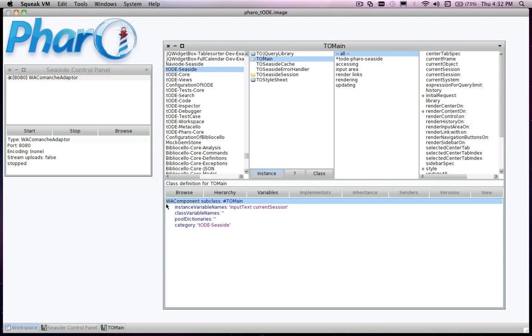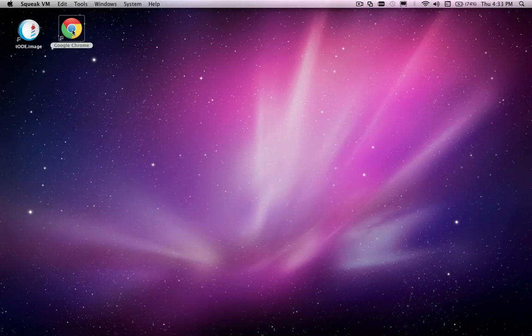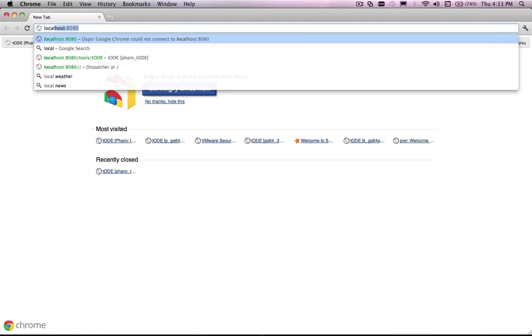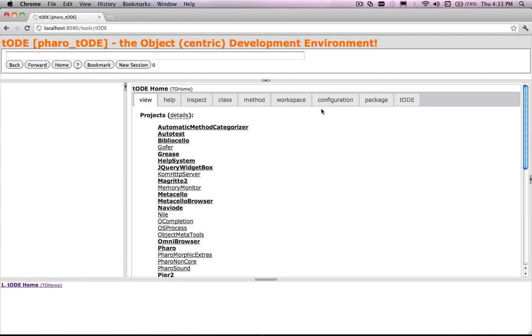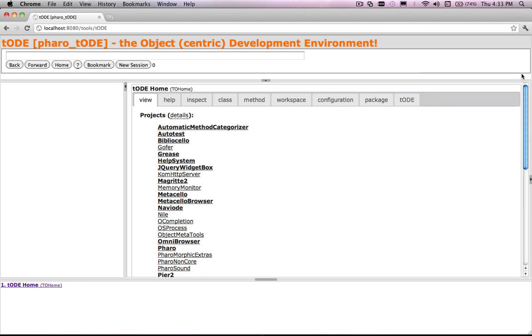Toad is a Smalltalk development environment written in Seaside. Toad mimics the web browser paradigm, but browses Smalltalk images instead of web pages.